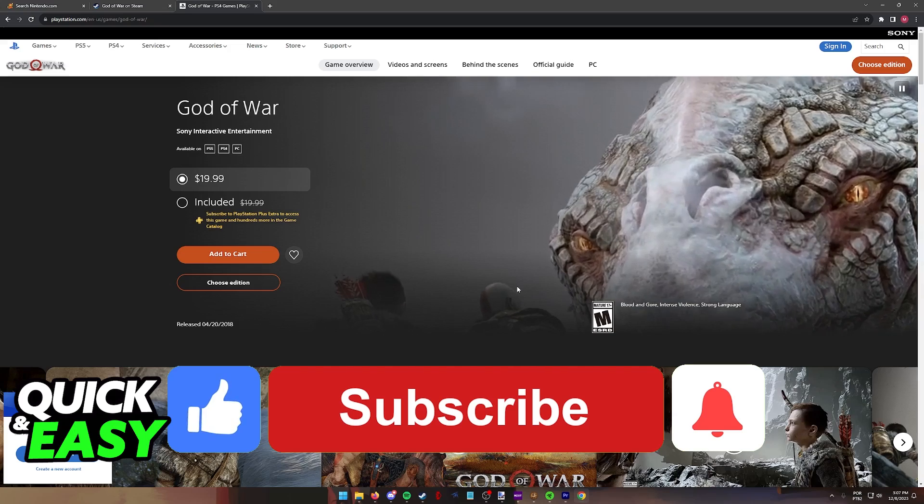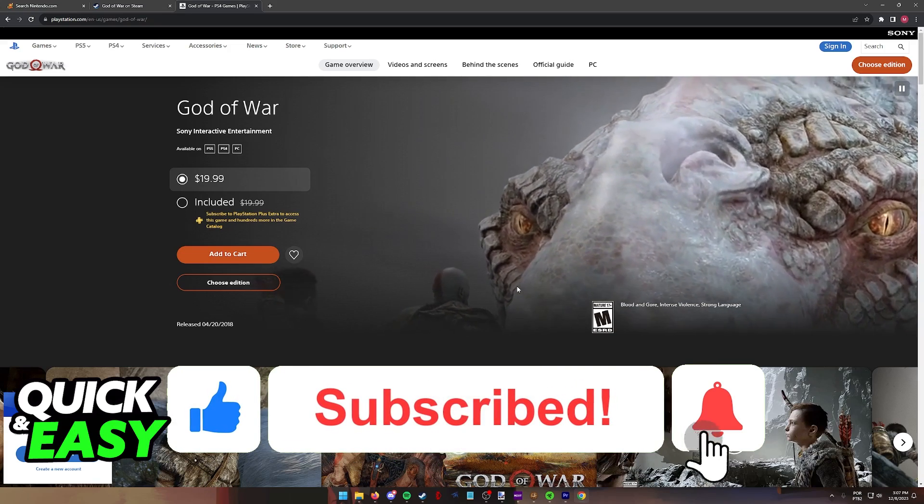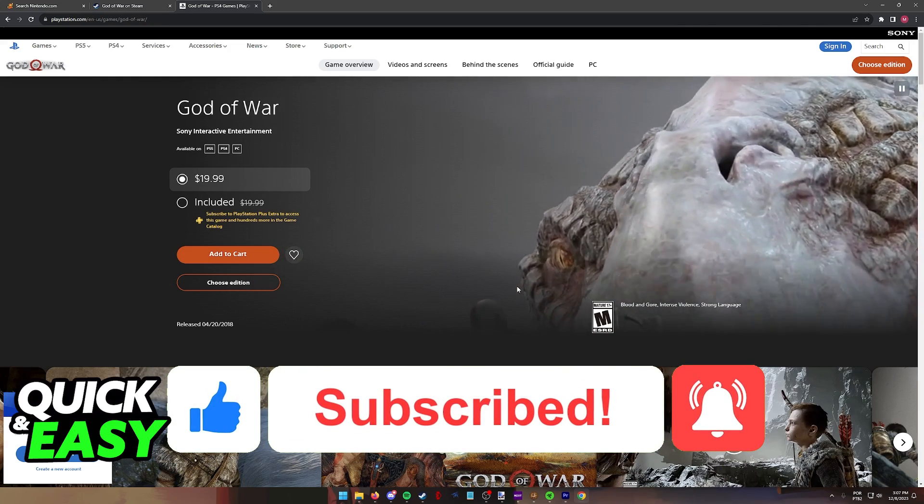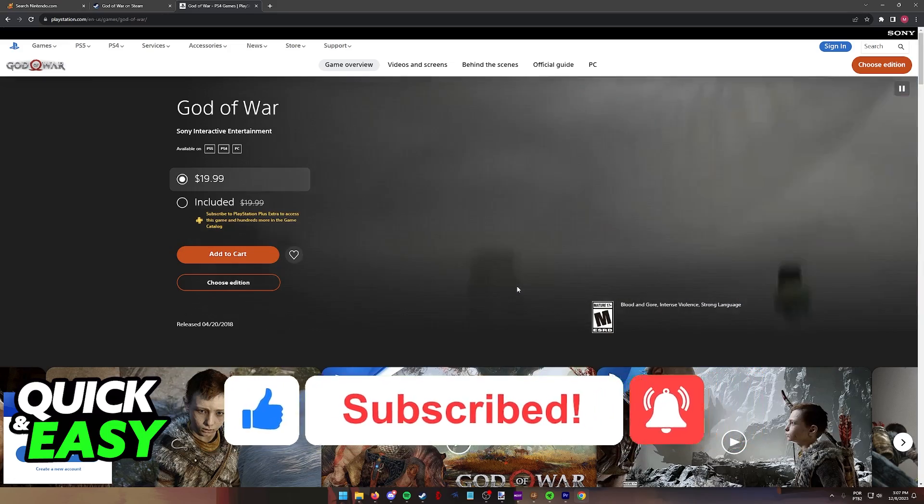If this video cleared up any questions that you had, please be sure to leave a like and subscribe for more quick and easy tips. Thank you for watching.